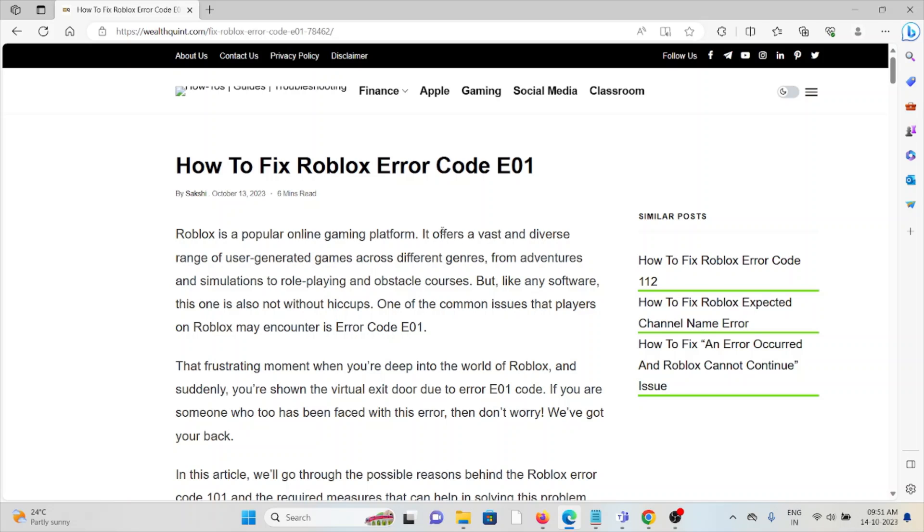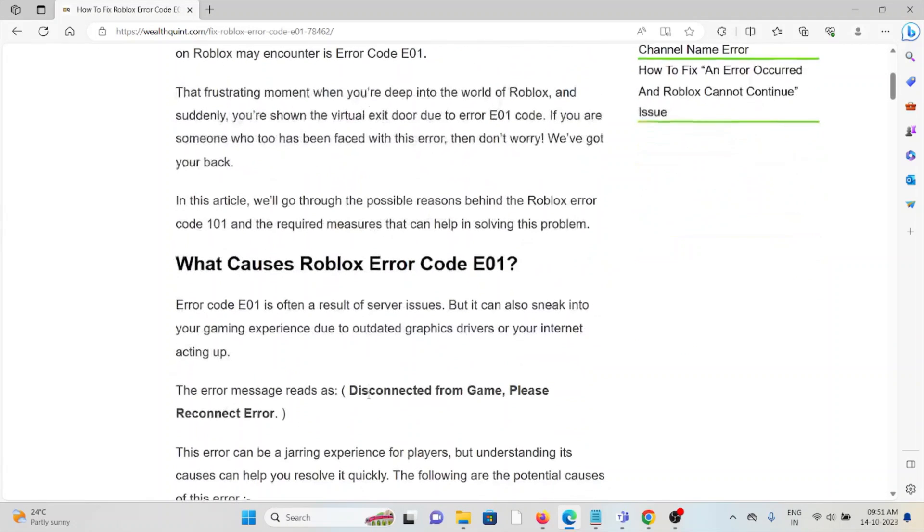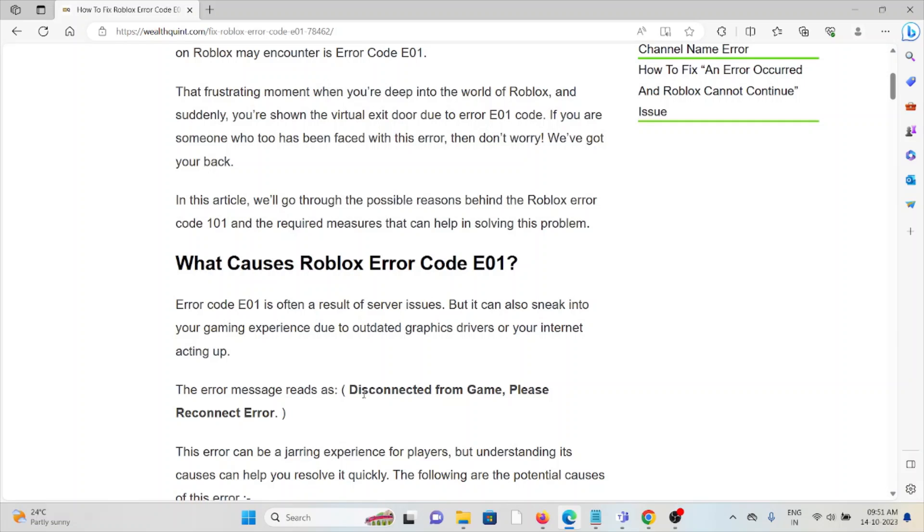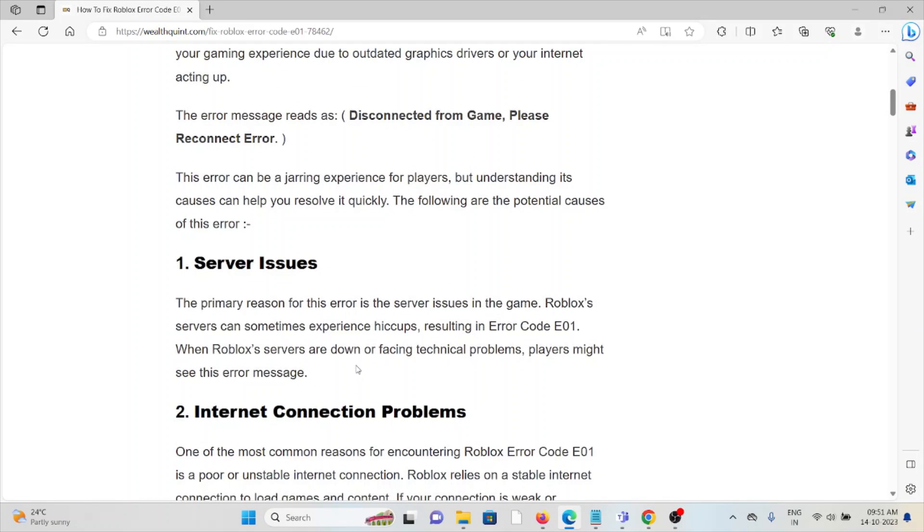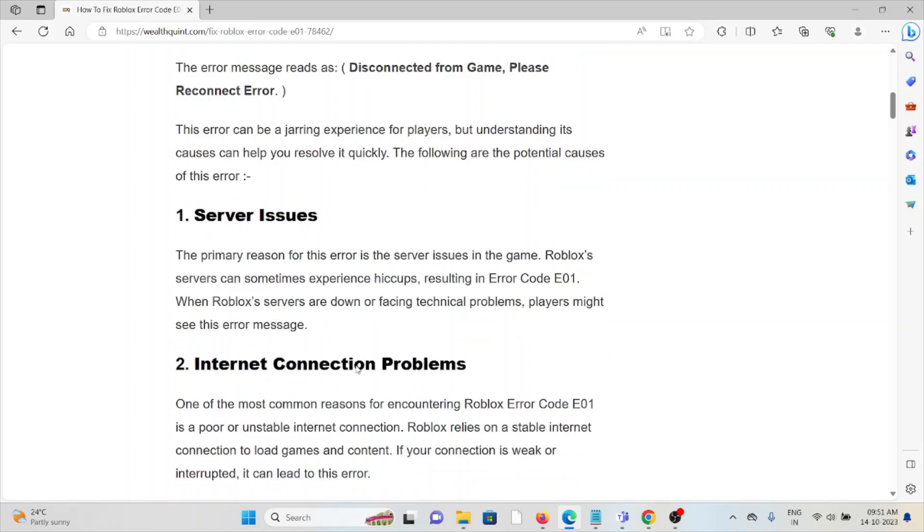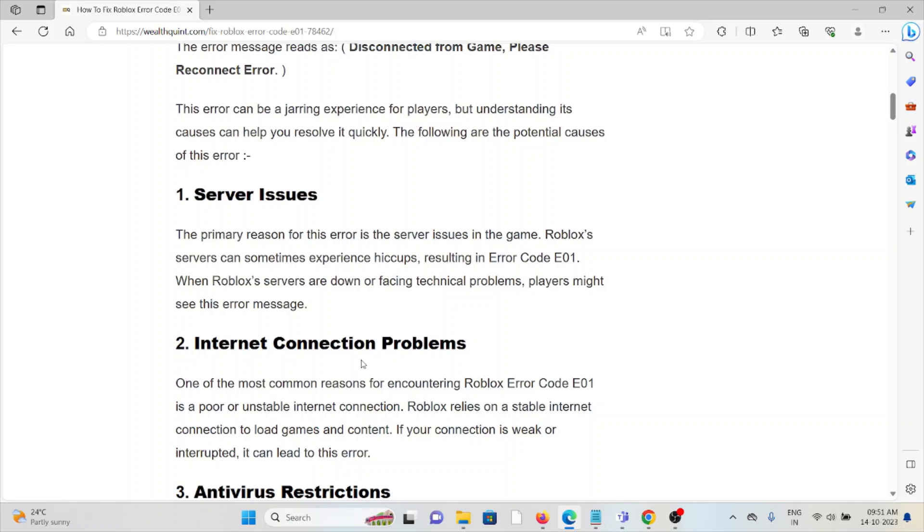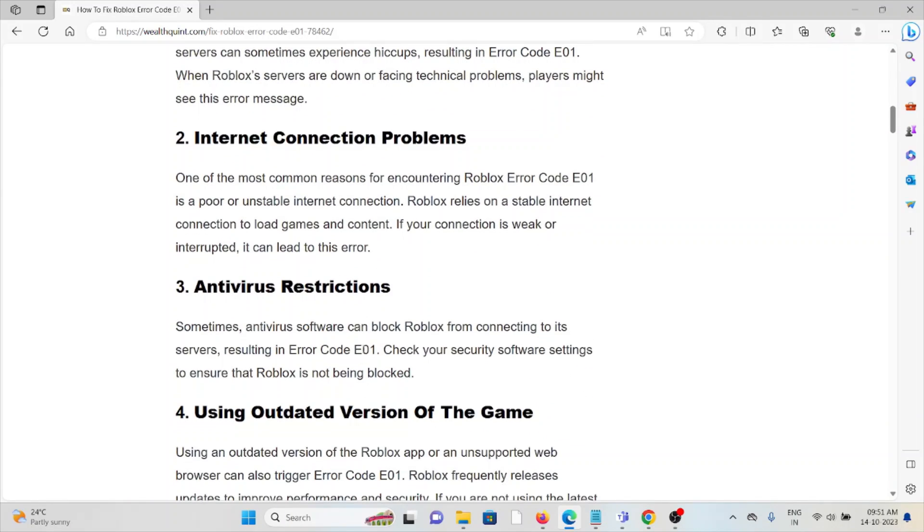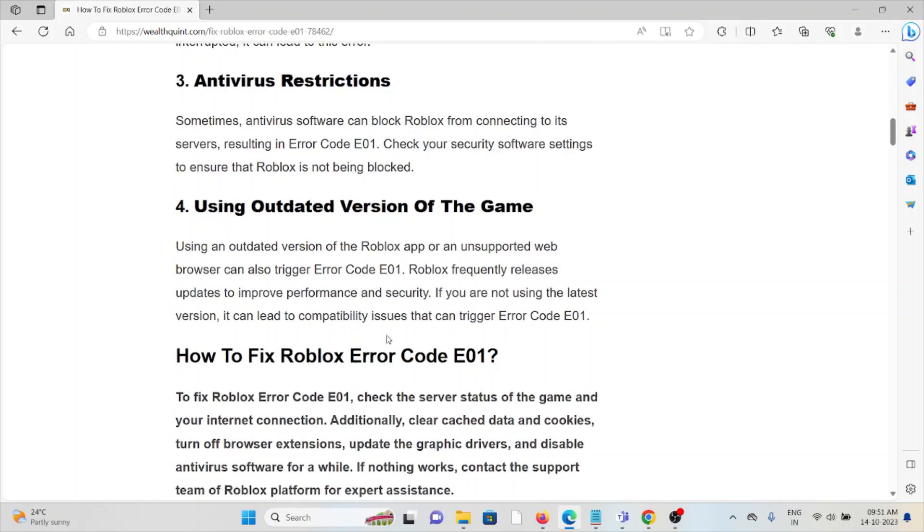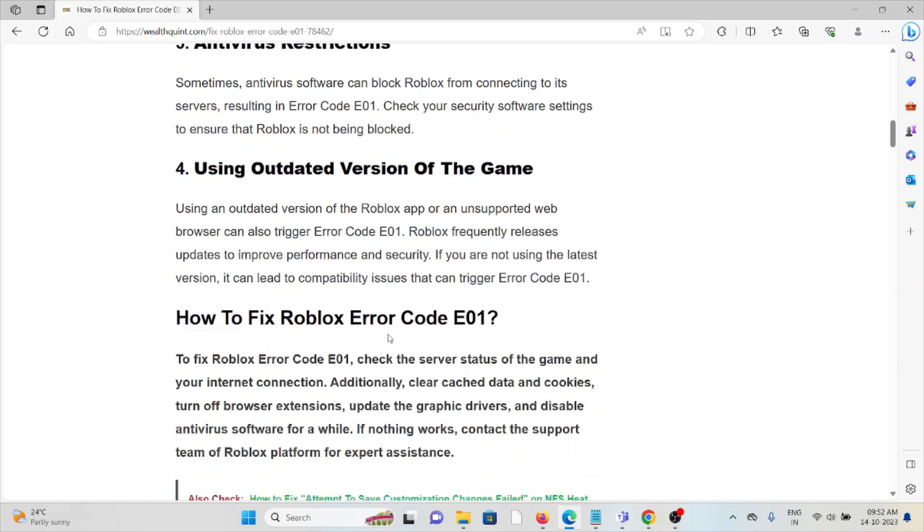One common issue Roblox players encounter is Error Code E01. The causes include server issues, internet connection problems, antivirus restrictions, and using an outdated version of the game. Now let's see how to fix this error.